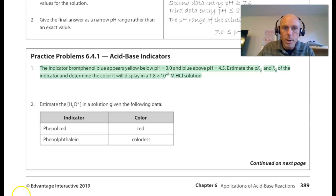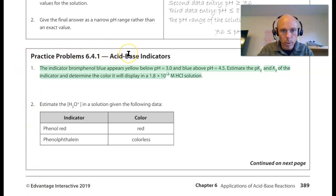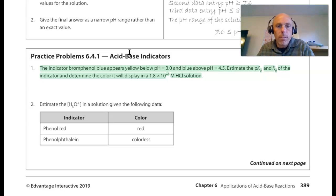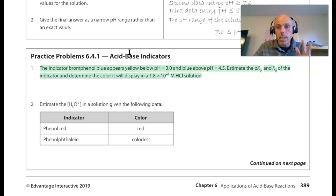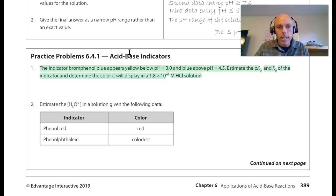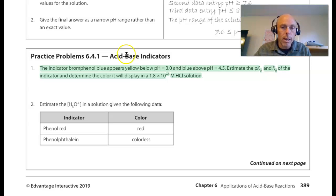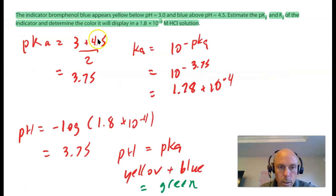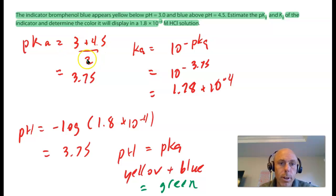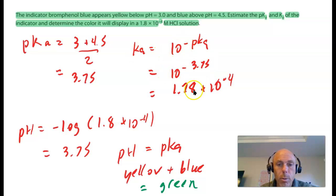We're on page 389, looking at practice problem 6.41 number one on acid-base indicators. The indicator bromophenol blue appears yellow below a pH of 3 and blue above a pH of 4.5. We're supposed to estimate the pKa and the Ka of the indicator, and determine the color it will display in a 1.8 × 10⁻⁴ M HCl solution. To find the pKa, we average the pH range: the average of 3 and 4.5 is 3.75. To get the Ka, Ka = 10^(−pKa) = 10^(−3.75), which is approximately 1.78 × 10⁻⁴, or pretty close to 1.8 × 10⁻⁴.